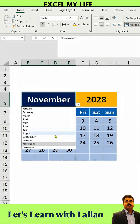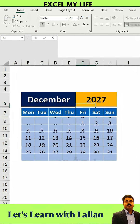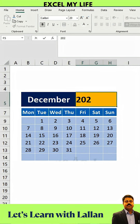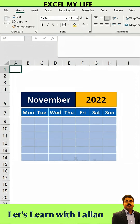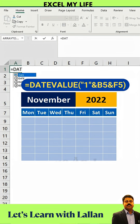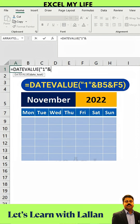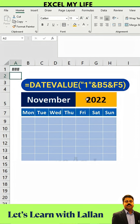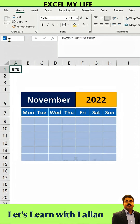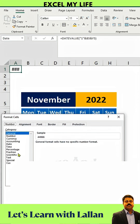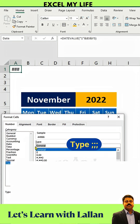How to create a dynamic calendar in Excel like this. First, let's create a reference that converts a date recognized by Excel using the DateValue function. Name the cell 'date' for the next formula and hide it to make it look nice. Type three semicolons to hide it.